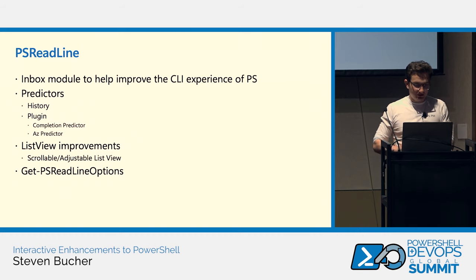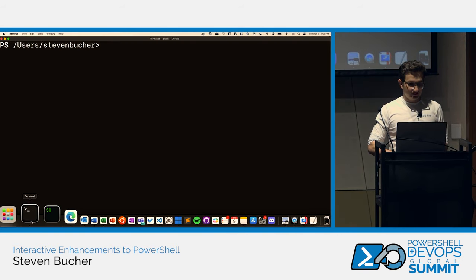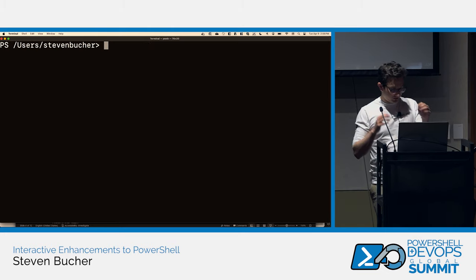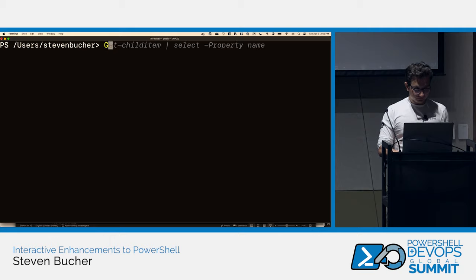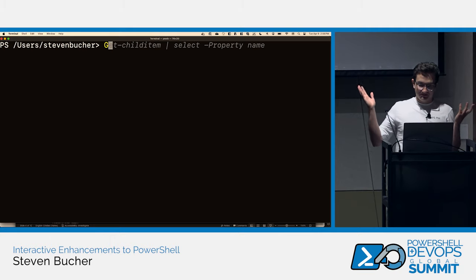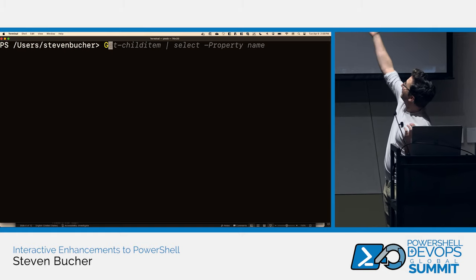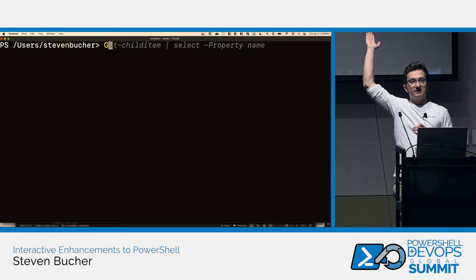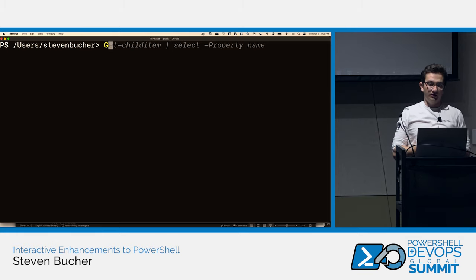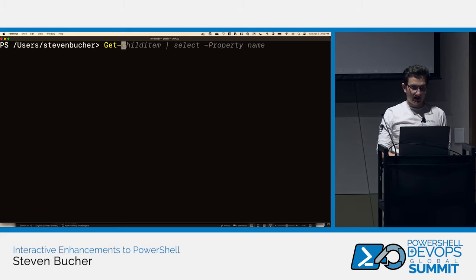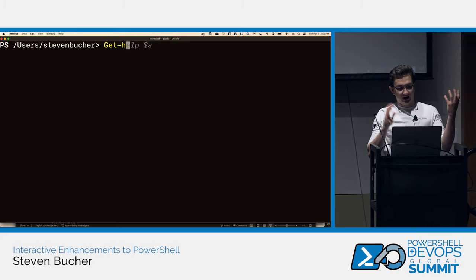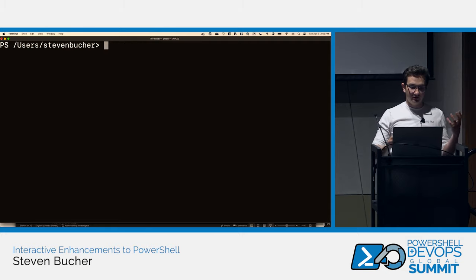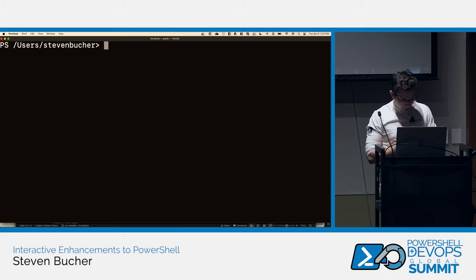Let's jump into a demo — that's probably the best way to show off this experience. Here in my PowerShell terminal, the grayed-out text you see after I've typed 'g' is the last command I've typed starting with G. As I keep typing, say 'get help', it knows I typed that previously. It fuzzy-matches against your history.